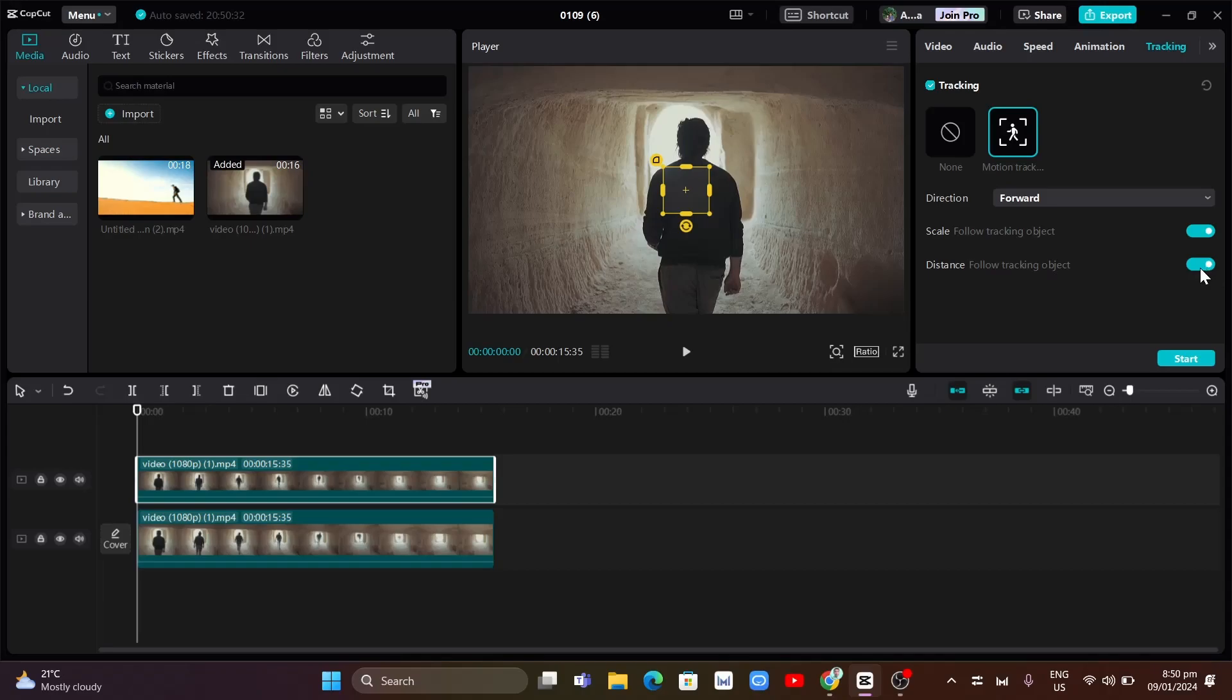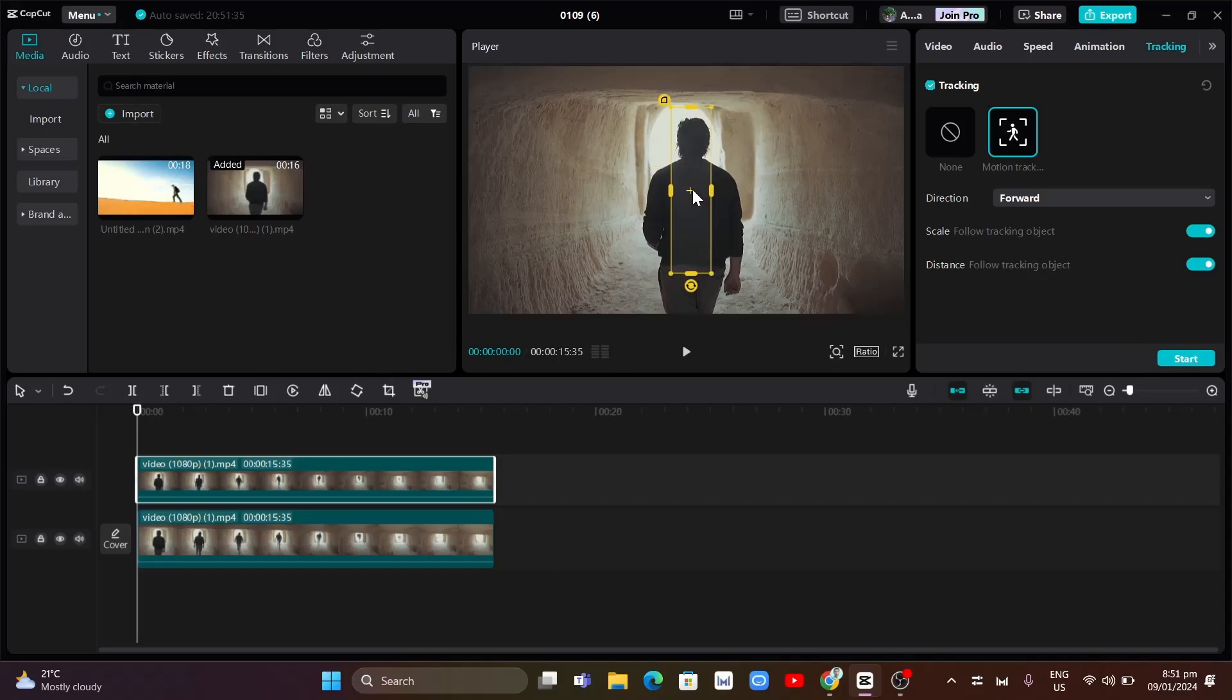Now, once done here, you can now edit or customize the size. So as you can see, the yellow square from here, you can adjust the size of an object.